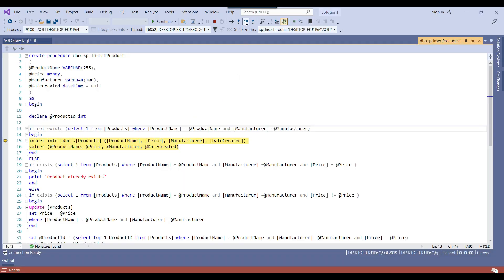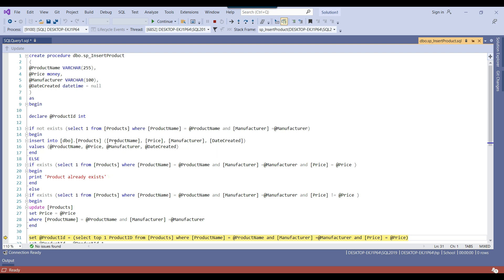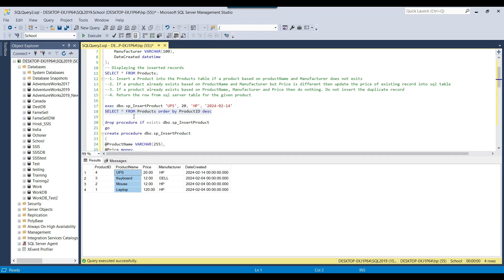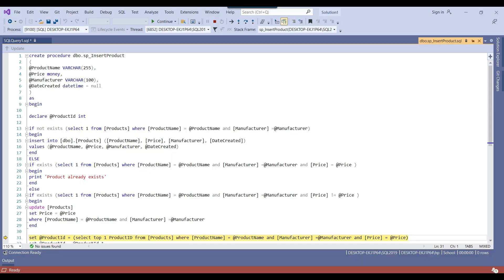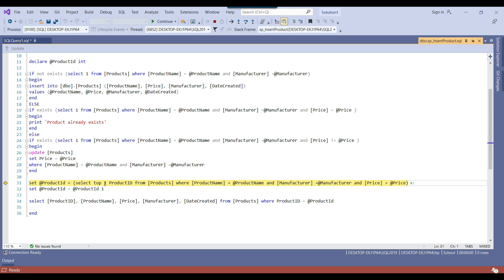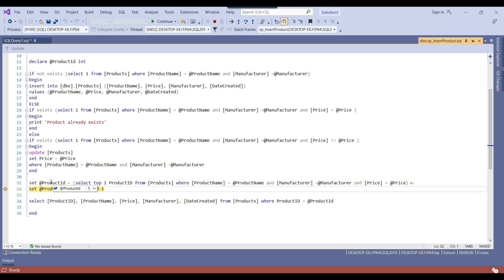Going back and pressing F10 will insert a record into the SQL server products table. Even though the stored procedure is not fully completed, it has already inserted the data. If you go back and re-run your query, you'll find the new record there — product name 'mobile', manufacturer Samsung. The date created is null since we didn't provide that value. The product ID is 5.